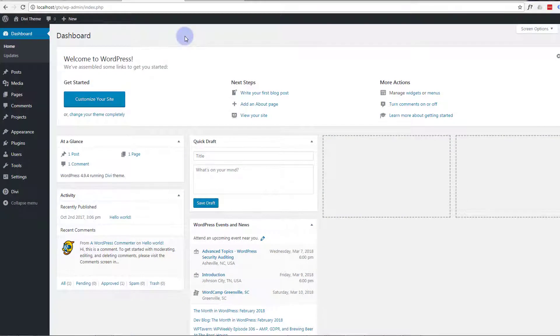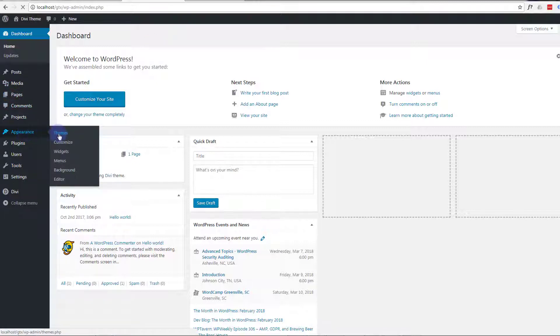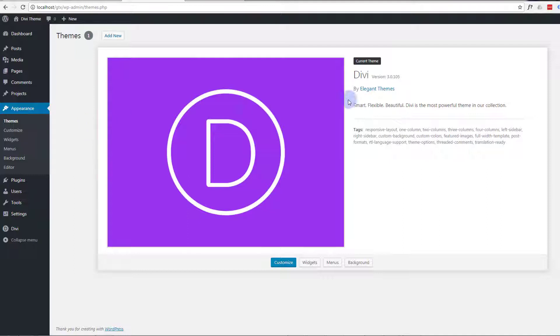Okay, so here we are, we're on a dashboard of a fresh install of WordPress. The only thing I've got installed here is our Divi theme. Don't forget, there's an affiliate download link below if you want this premium theme or you can go to elegantthemes.com.